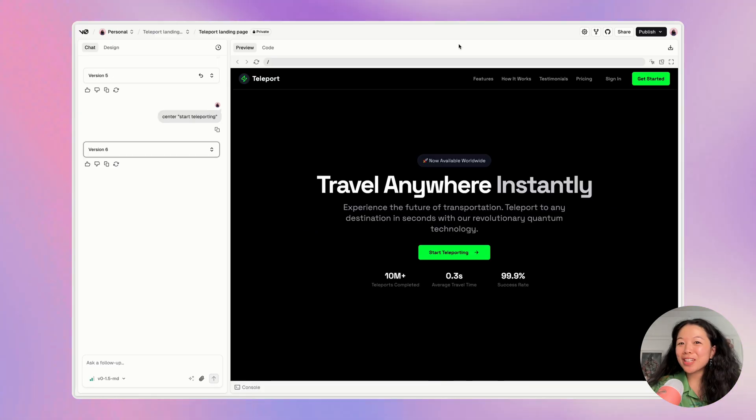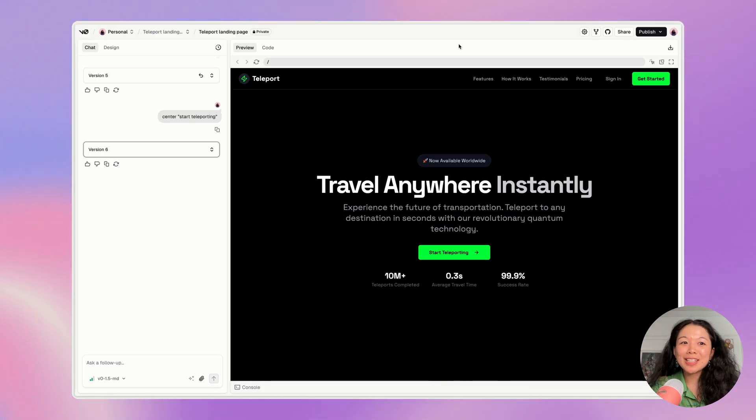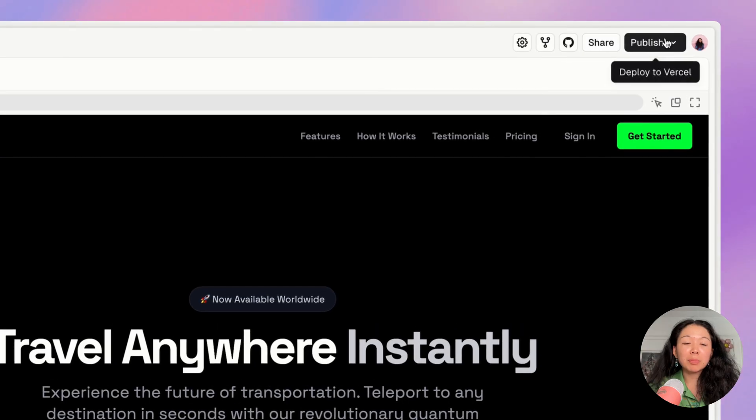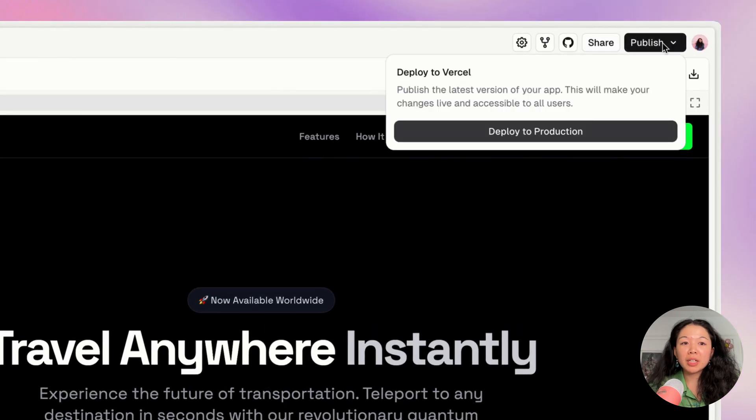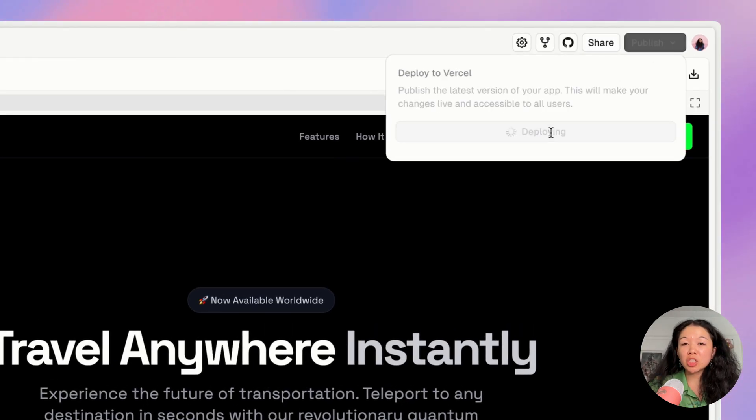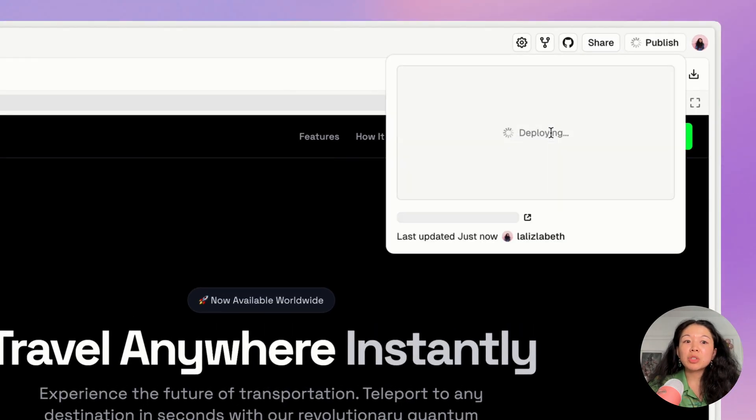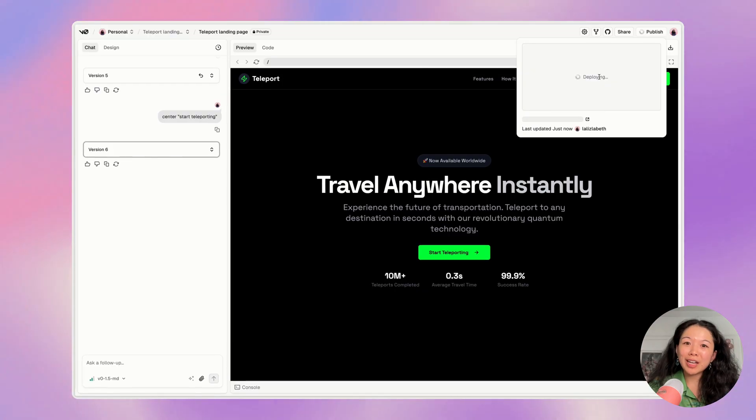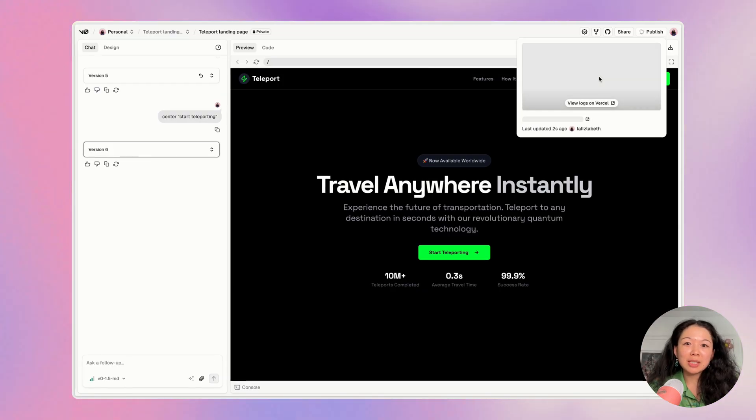When you're done with your landing page, it's super easy to deploy it instantly. You can go ahead and hit the publish button and then click deploy to production. This will generate a link that you can share with people and you can even customize the domain. What have you been building with V0? Let me know in the comments below.